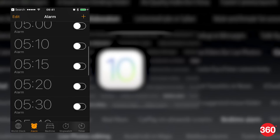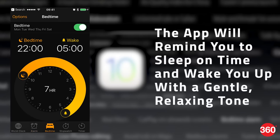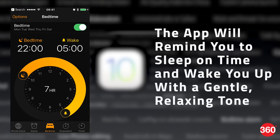The Clock app in iOS 10 has a new feature called Bedtime. This lets you set a sleep time and a wake-up time. The app will remind you to sleep on time and wake you up with a gentle, relaxing tone.